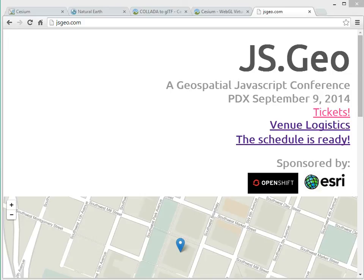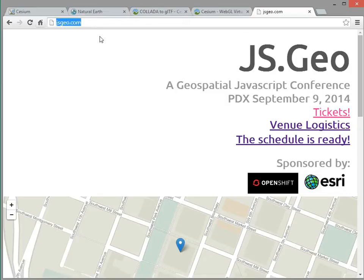Hi, this is Patrick Cozzi from Analogical Graphics, and this is part two of the pre-recording for our presentation at the JSGeo conference. Again, check those guys out at JSGeo.com.